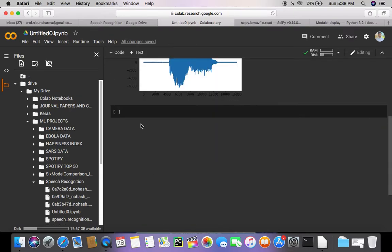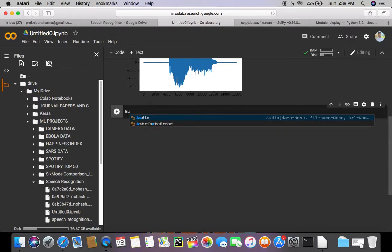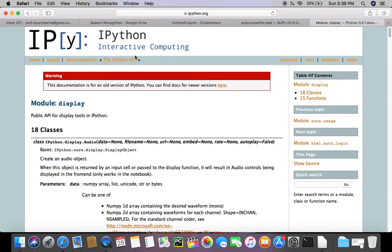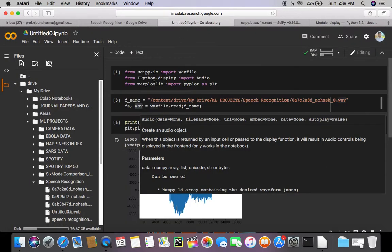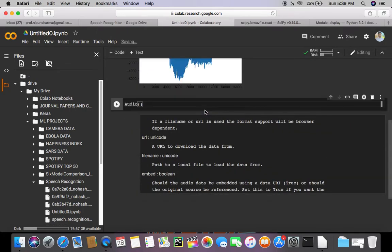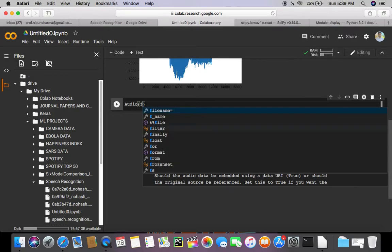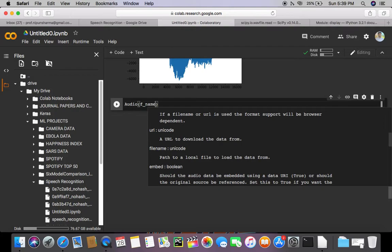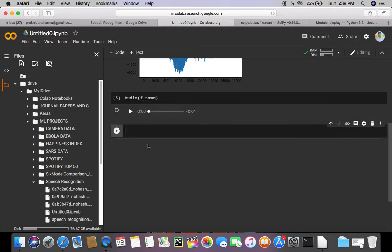And now let's use the audio function from the ipython module. This is ipython.display.audio, and this is what I'm going to use, and this is what I have imported here from ipython.display import audio. So I'm going to use this and pass my file name, which is f_name. Run this.